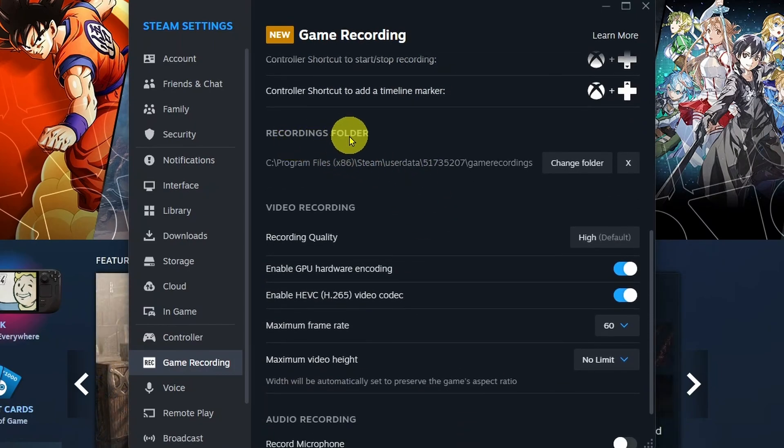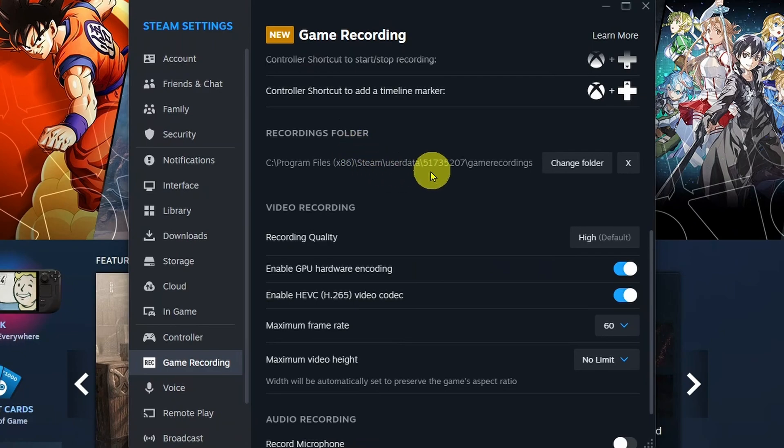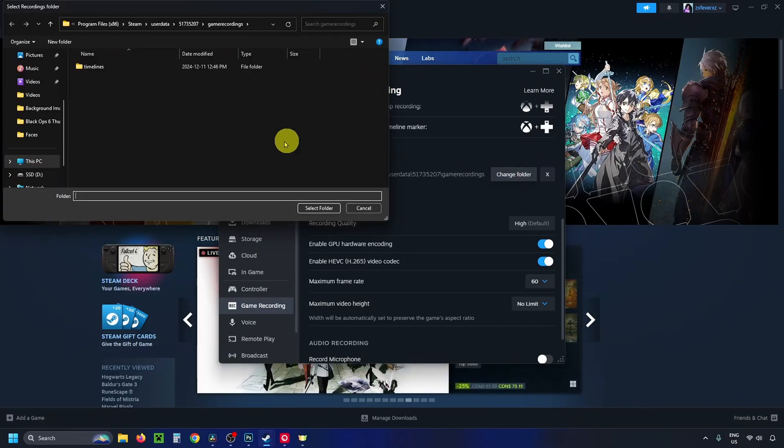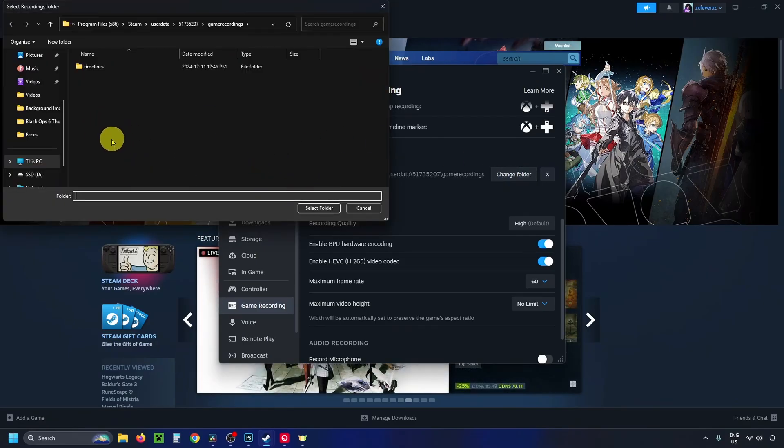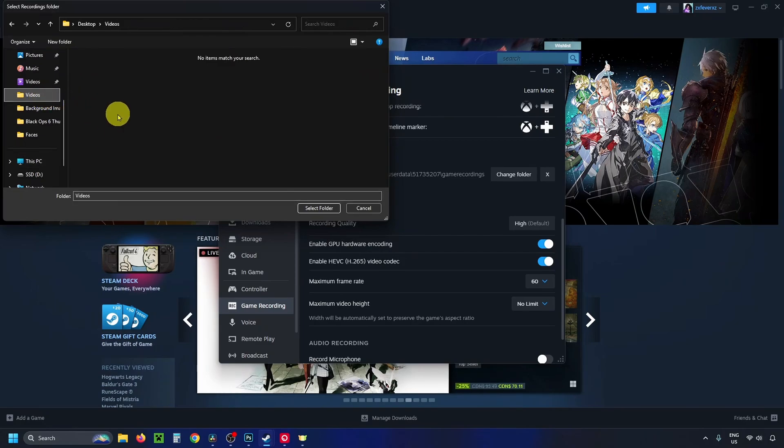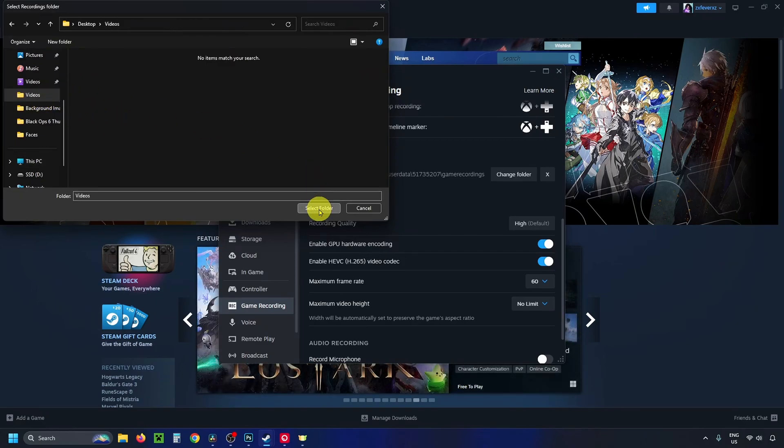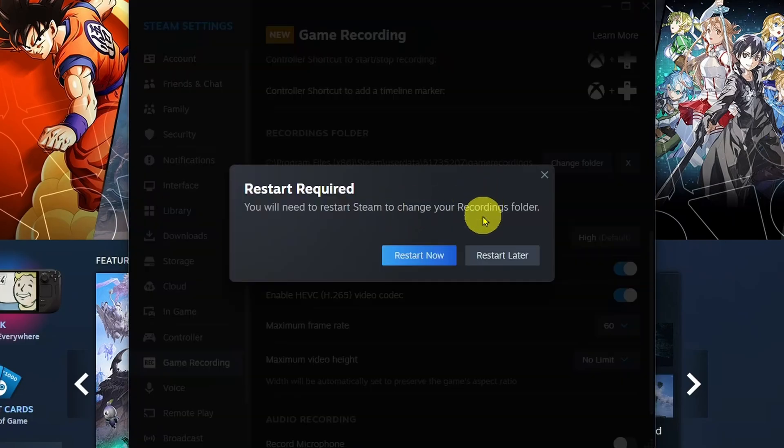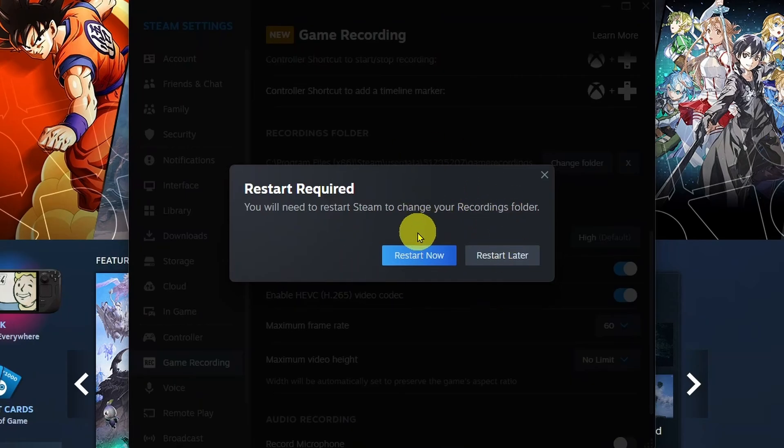Under the Recordings folder, I do recommend you change this, so you could create a folder on your desktop and change the destination. Me personally, I already have a Videos folder on my desktop, so I'm going to select it and go to Select Folder. Now any of the videos that I record will go to that folder.